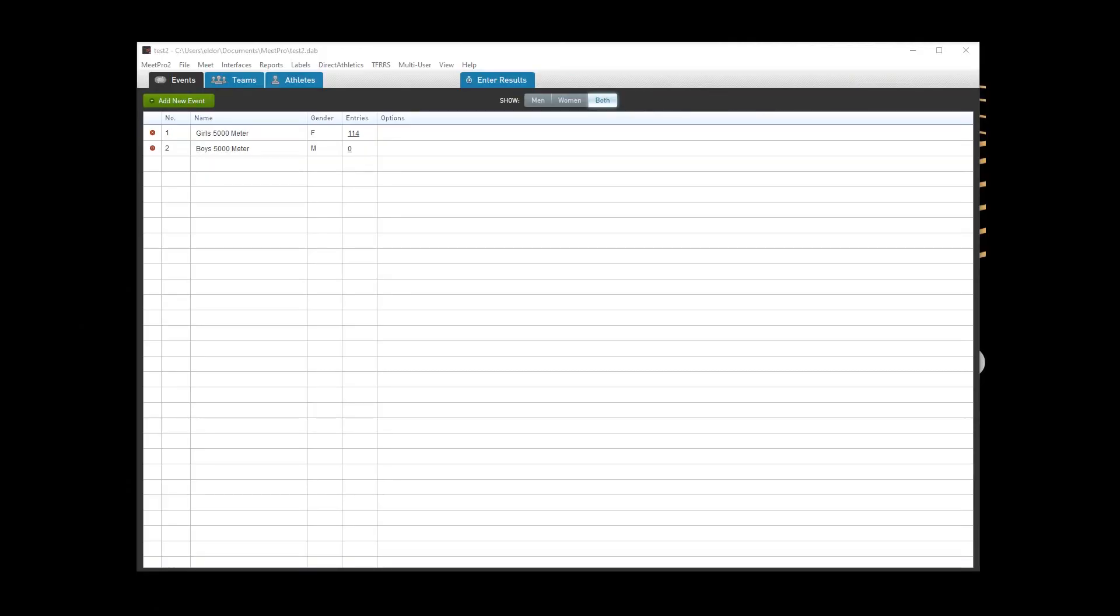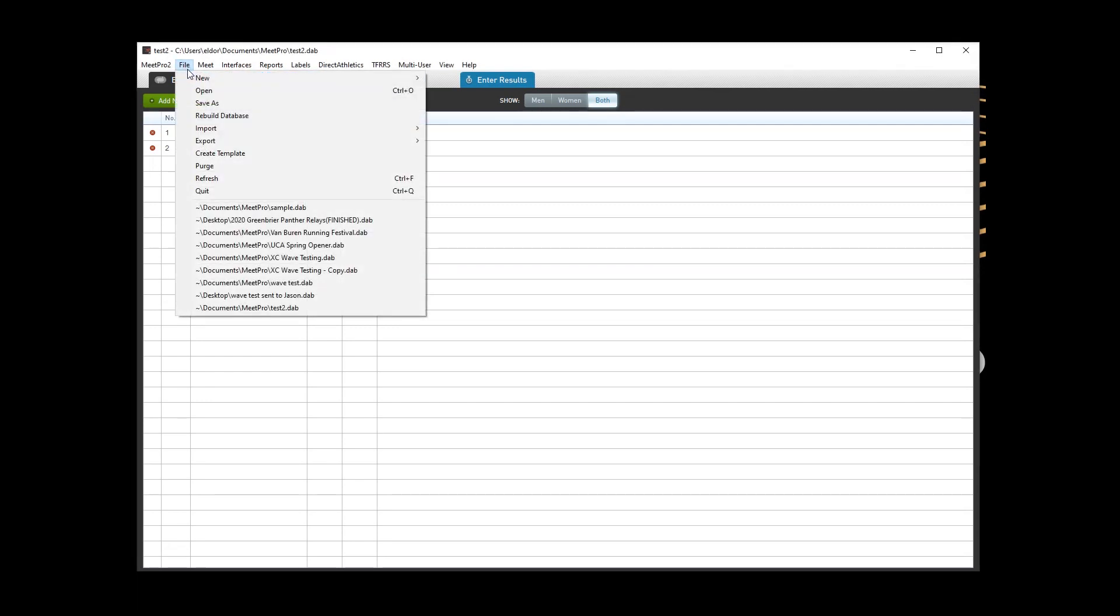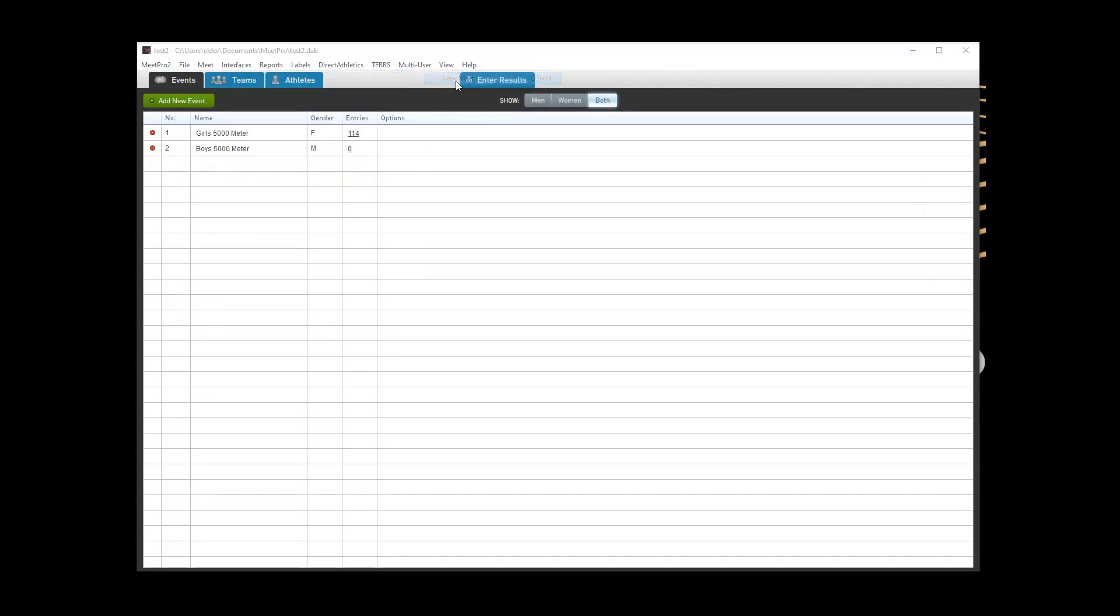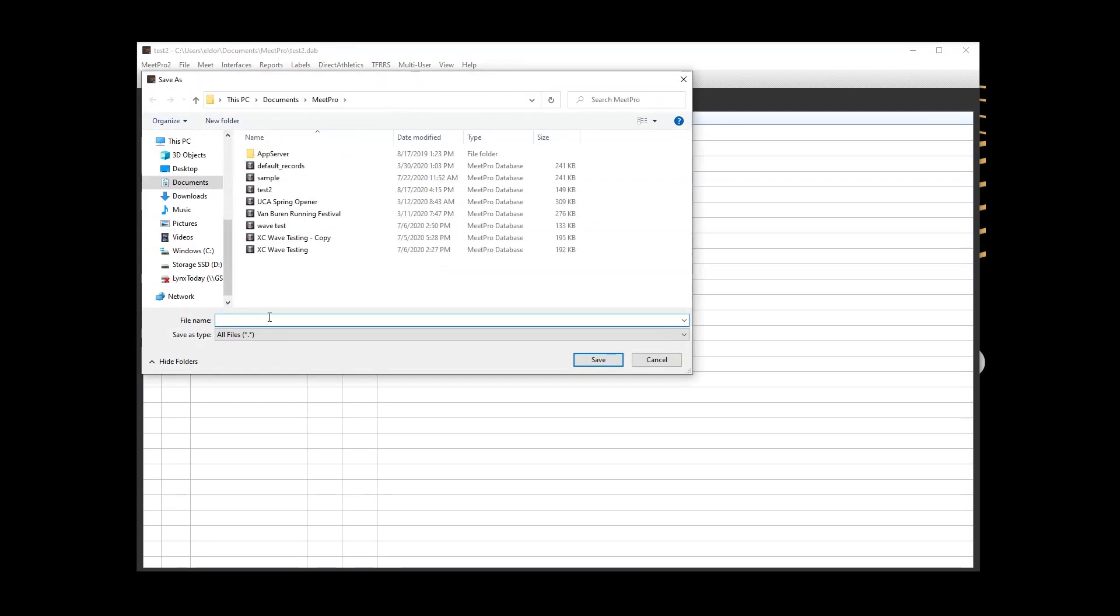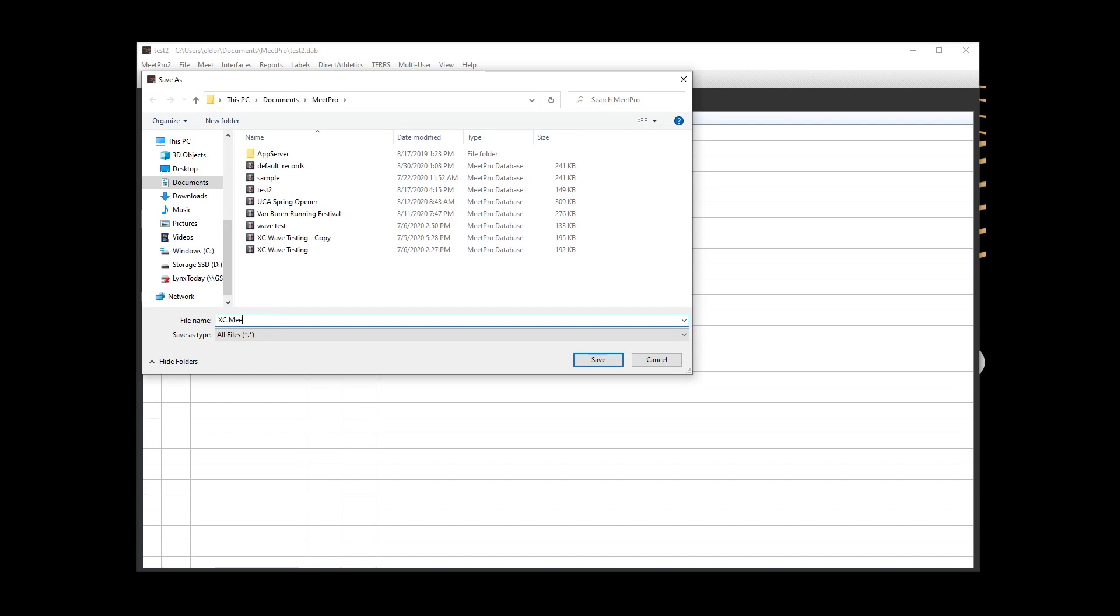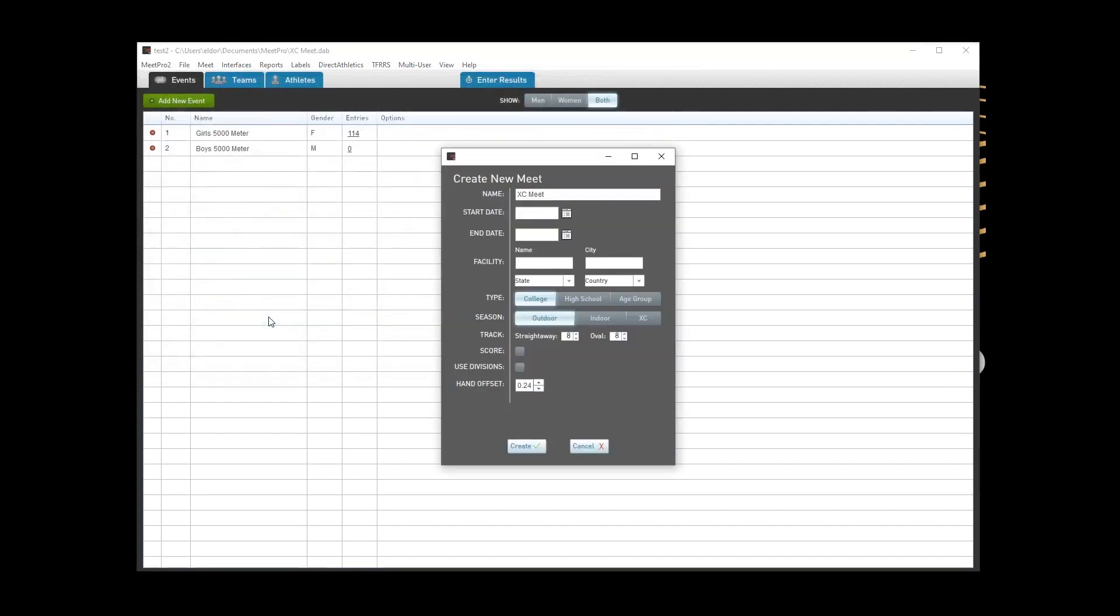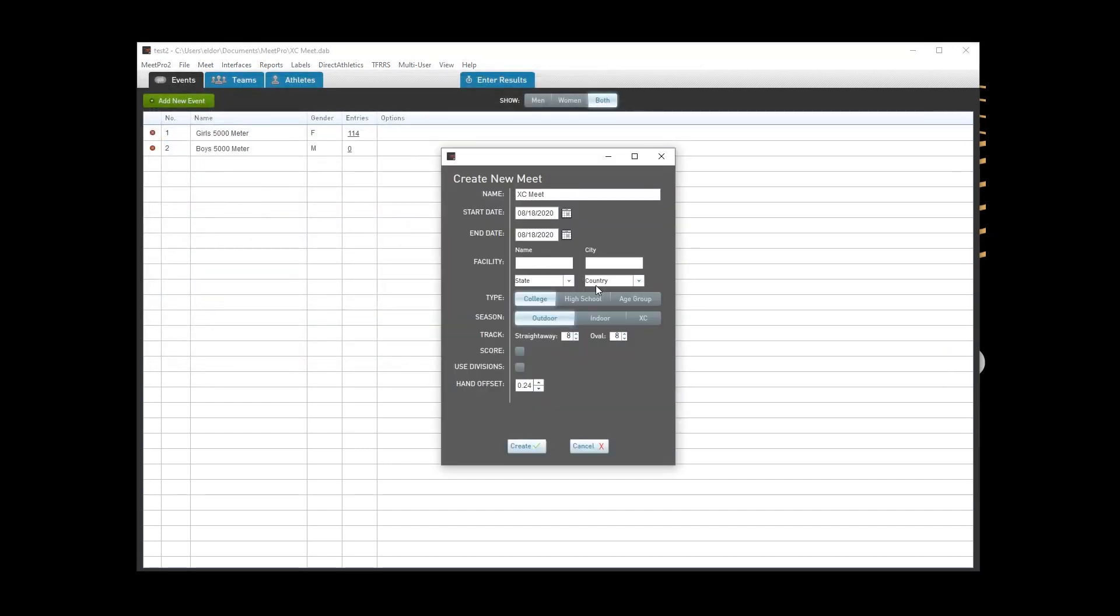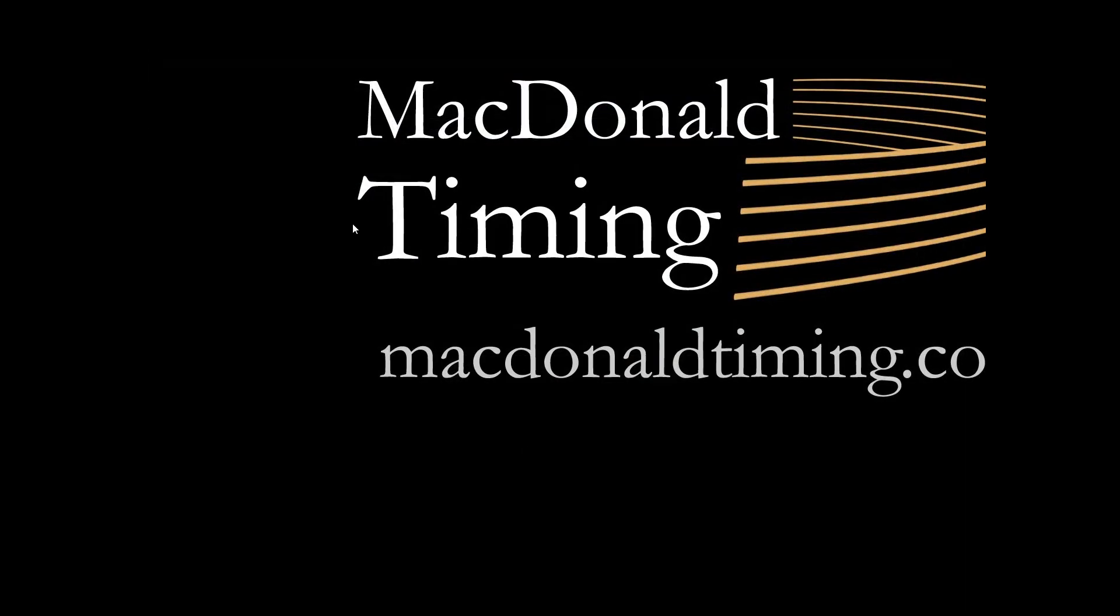Okay, so we are going to breeze through this because it's really simple. We're going to create new meet and we're going to call it XC Meet. Today's middle of August. We don't need any of this other information, but this one is going to be a high school cross country and we are going to score, and then we should be good to go.